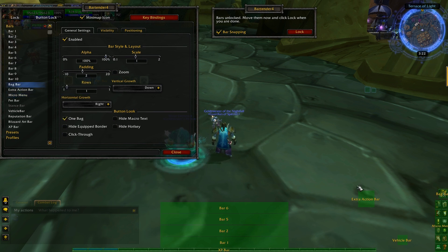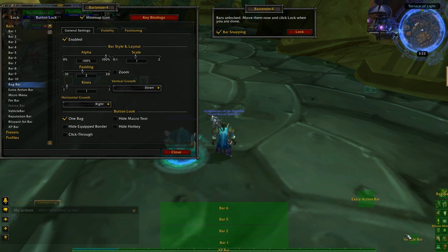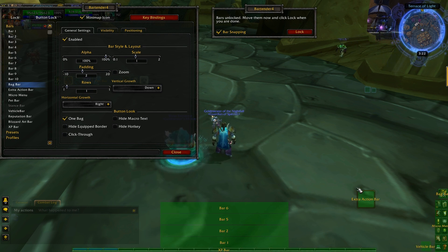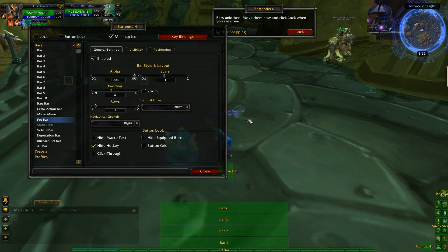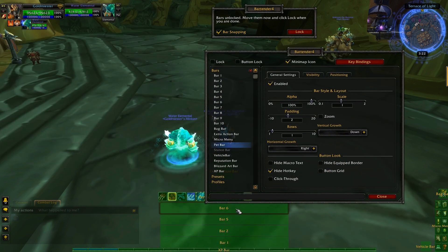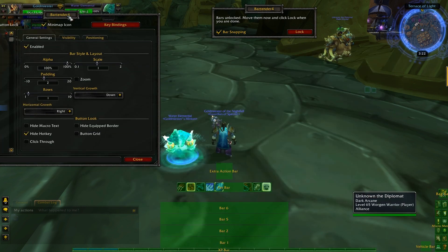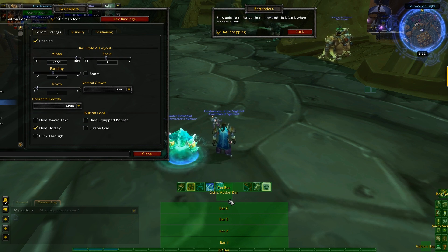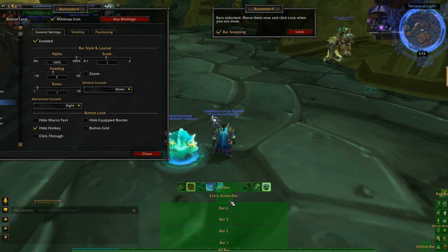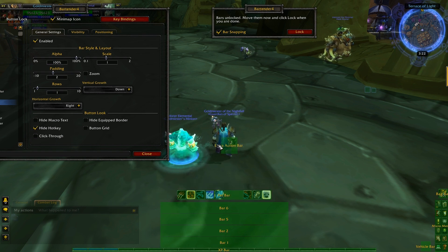The Bag Bar you keep the same size. The Vehicle Bar just goes down the side — personally I put it below the bottom left. The Extra Action Bar goes on top. The Pet Bar goes on top of Bar Six, but if you don't have a pet, just make sure the Extra Action Bar goes on top of Bar Six like so.